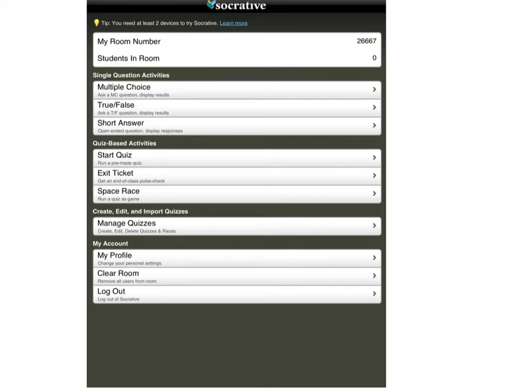This tutorial is about Socrative, which is one of the most versatile student feedback programs or apps that I've ever come across.